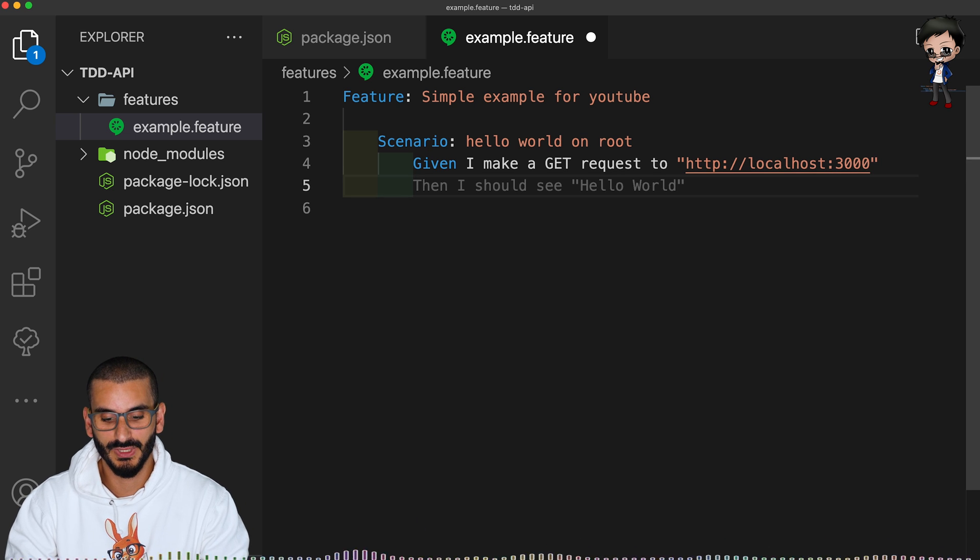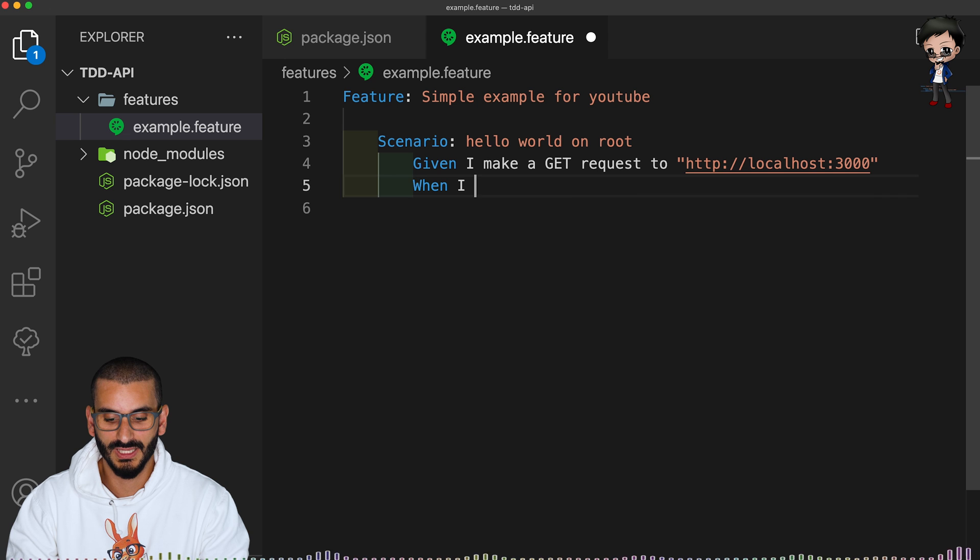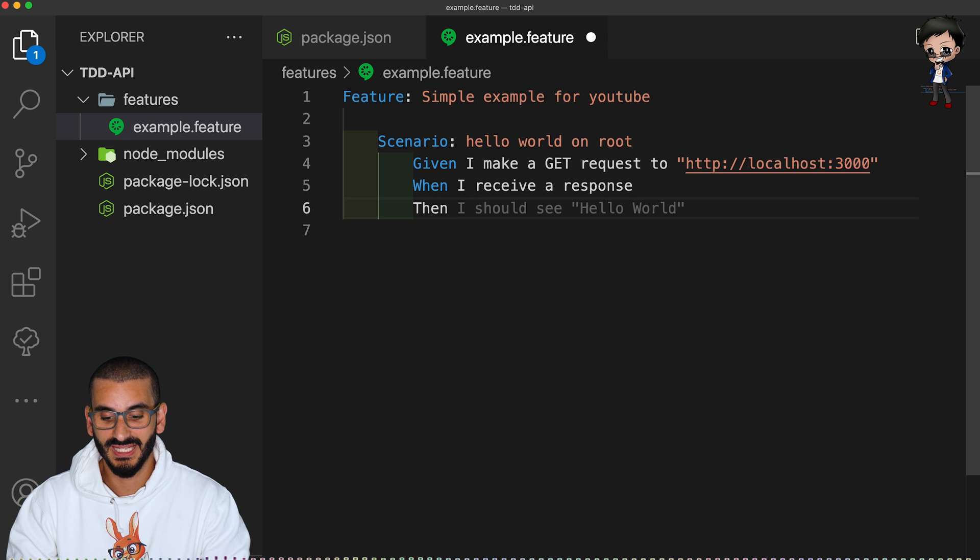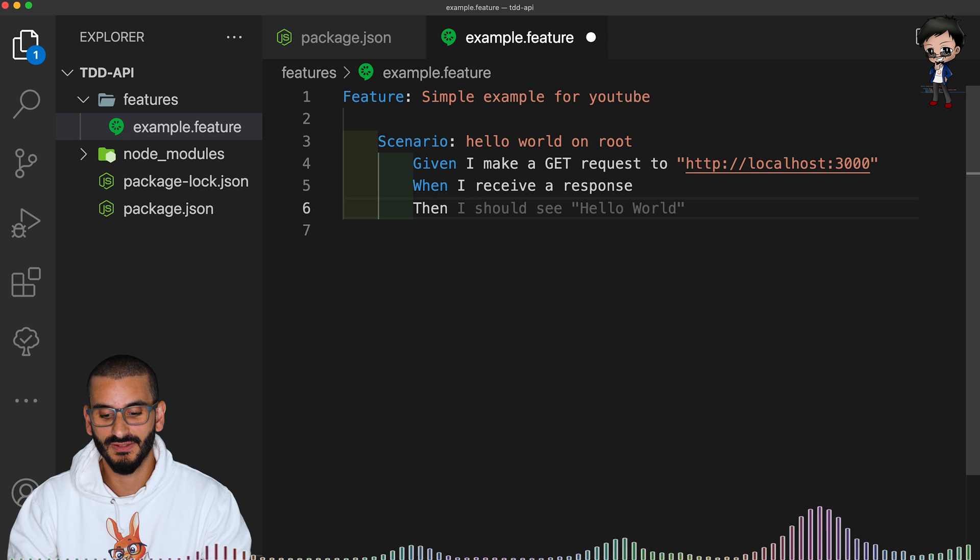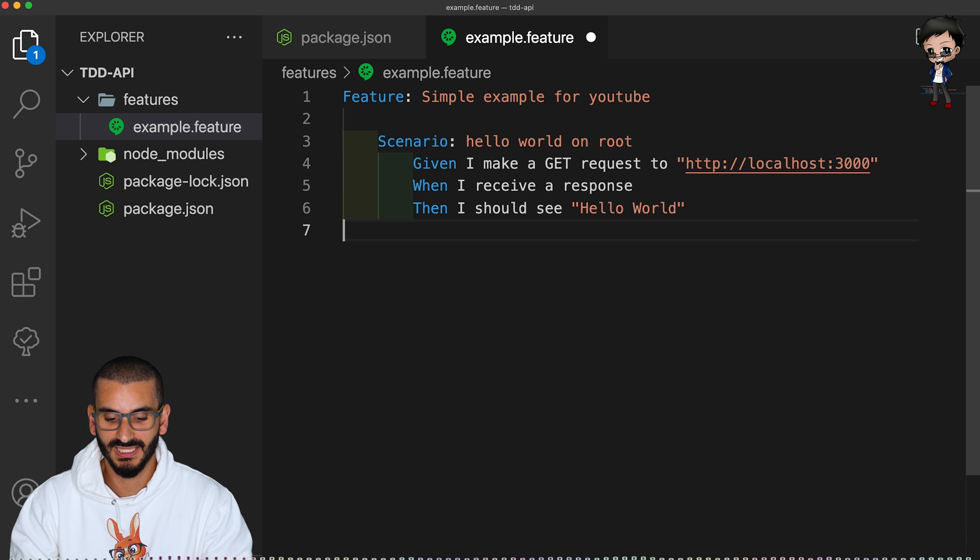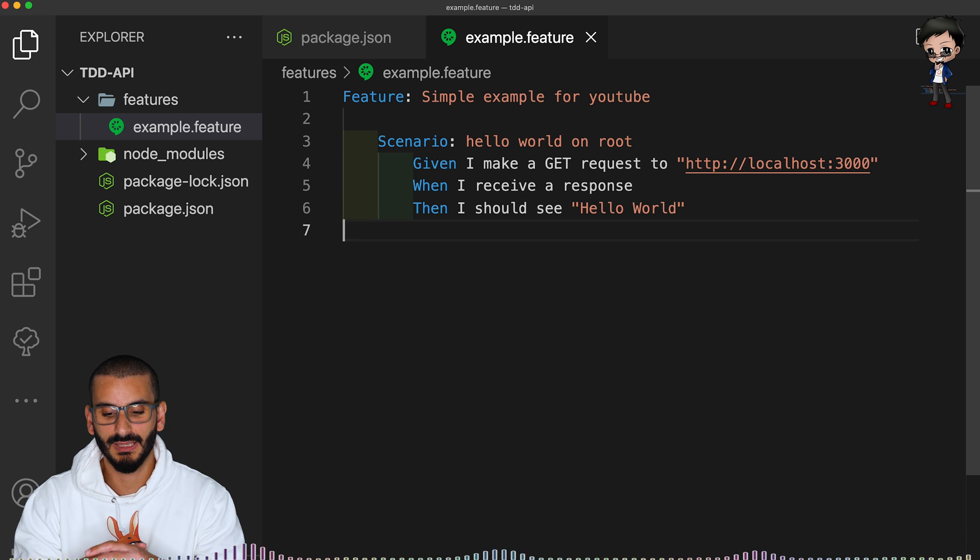HTTP localhost 3000 with no path at the end. Next, we need to do when I receive a response, then it's auto completing it for us, I should see hello world. Okay, let's hit save.